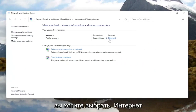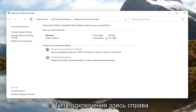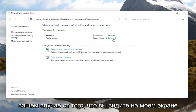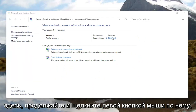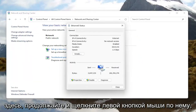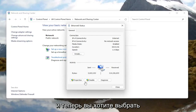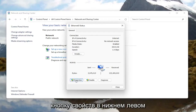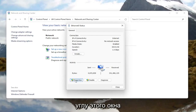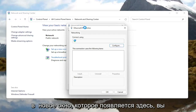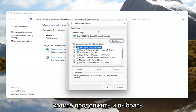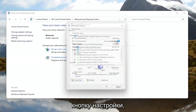You want to select your internet connection type over here on the right — it might very likely be different in your case than what you see on my screen. Go ahead and left click on that, and now you want to select the 'Properties' button at the bottom left corner of this window.